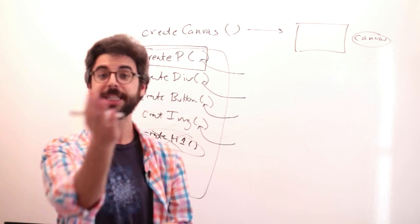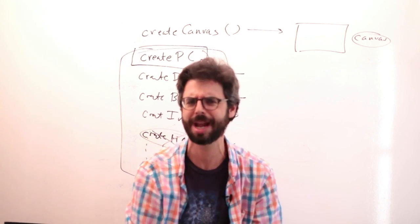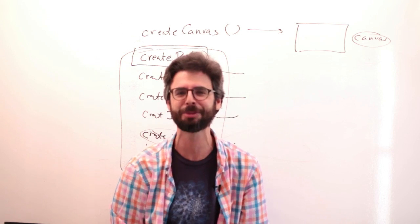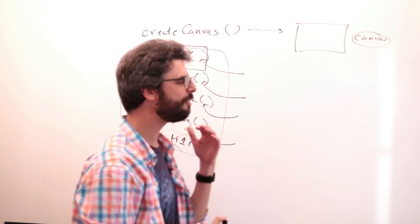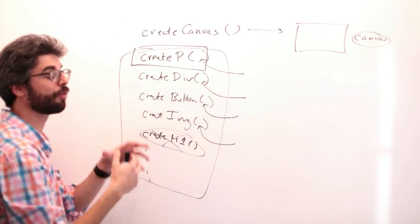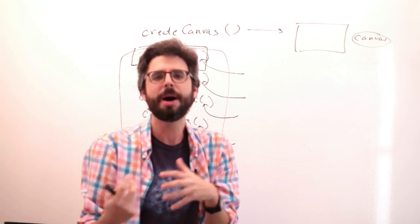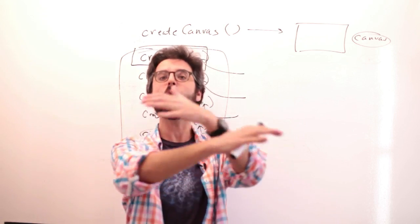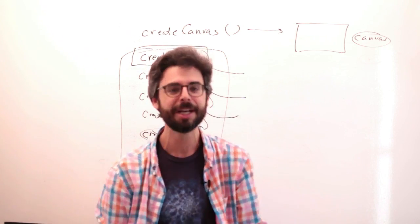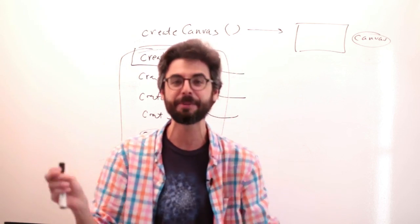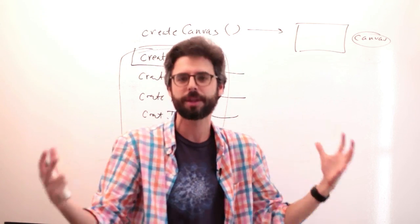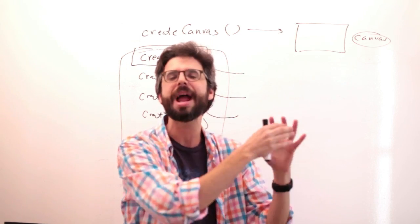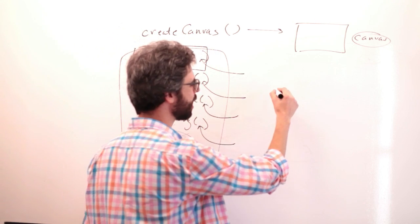There is no create h1 function in p5. Now, you could say to yourself, like, well, why not? Isn't that an oversight? Shouldn't there be a create h1? I really think there should be a create h1. And we could have this discussion. But I think the point is p5 includes some create x functions for the sort of most common DOM elements you might want to generate with code. There are a lot of kind of HTML tags. It would be unrealistic and would sort of bloat the reference to have a create blank for every single kind of HTML element.